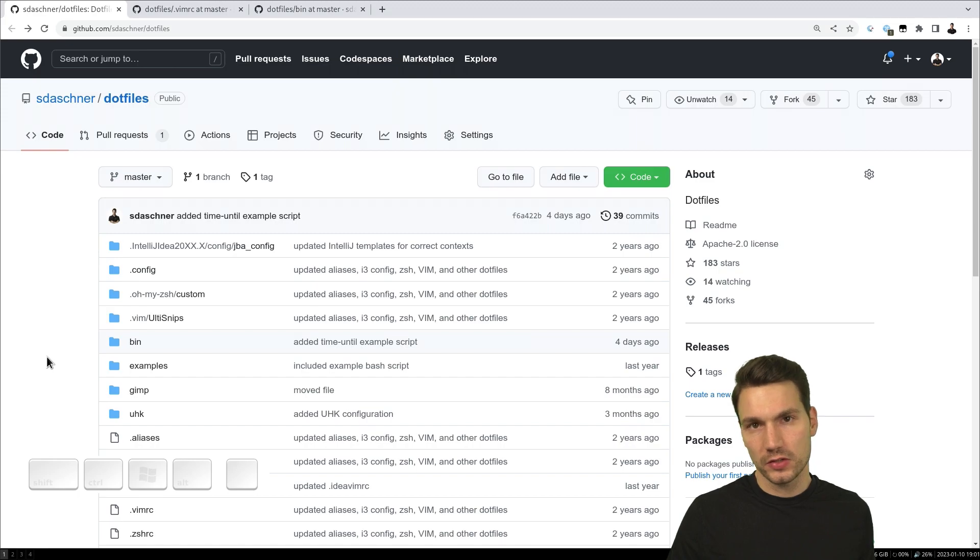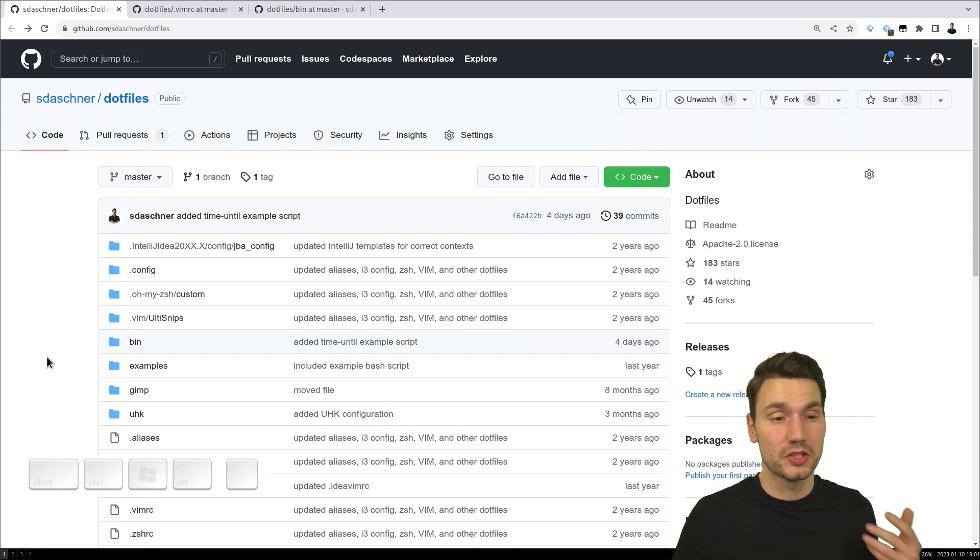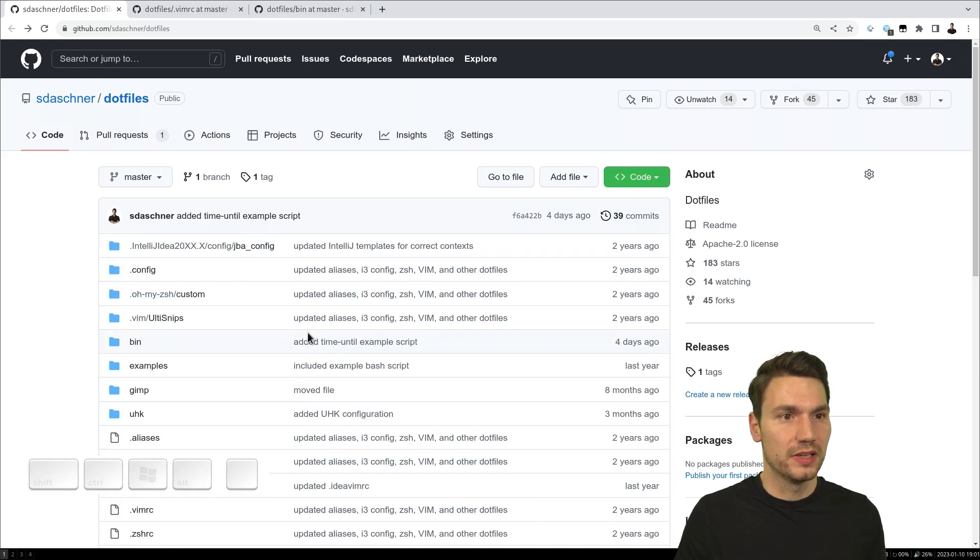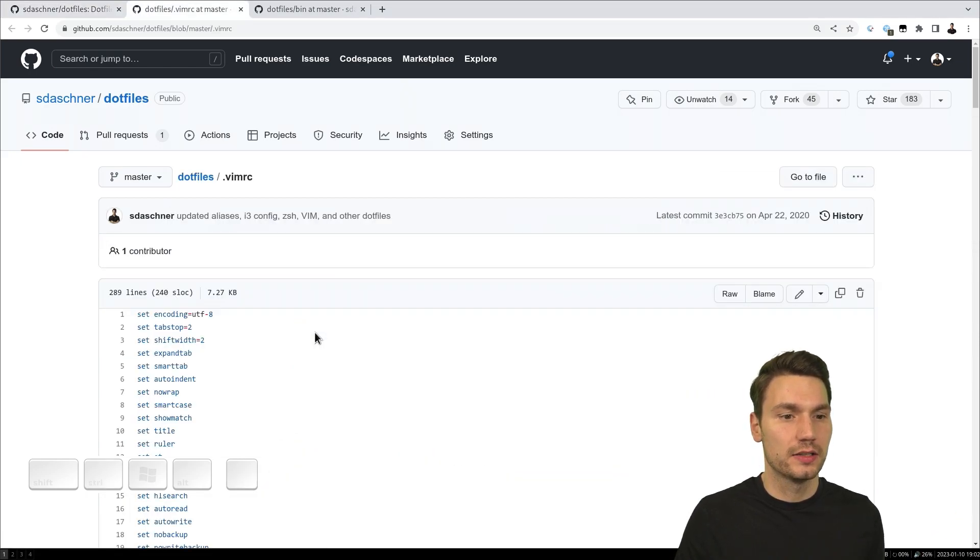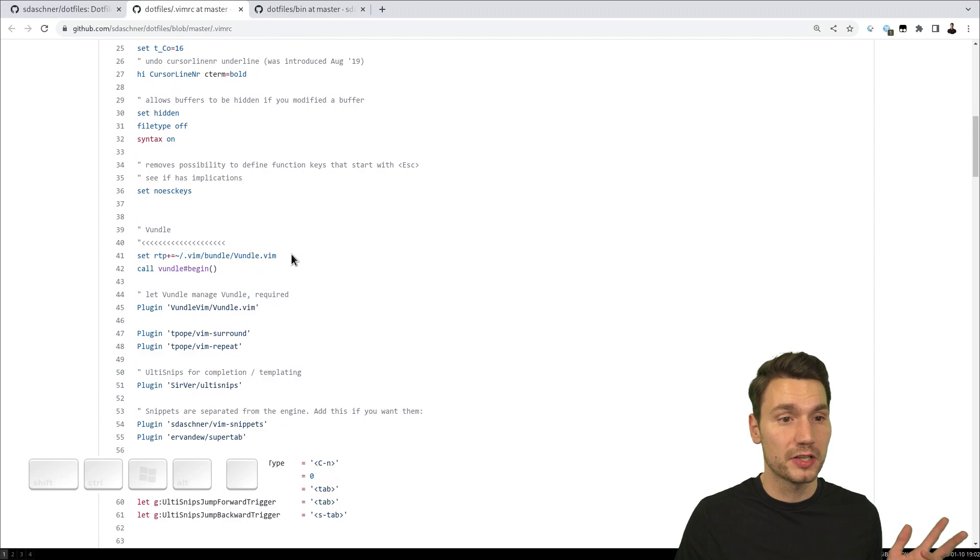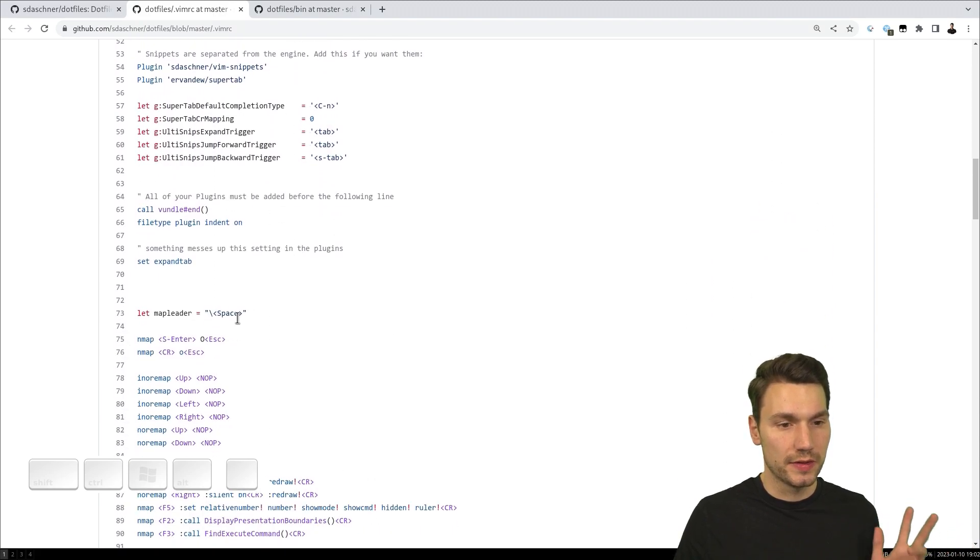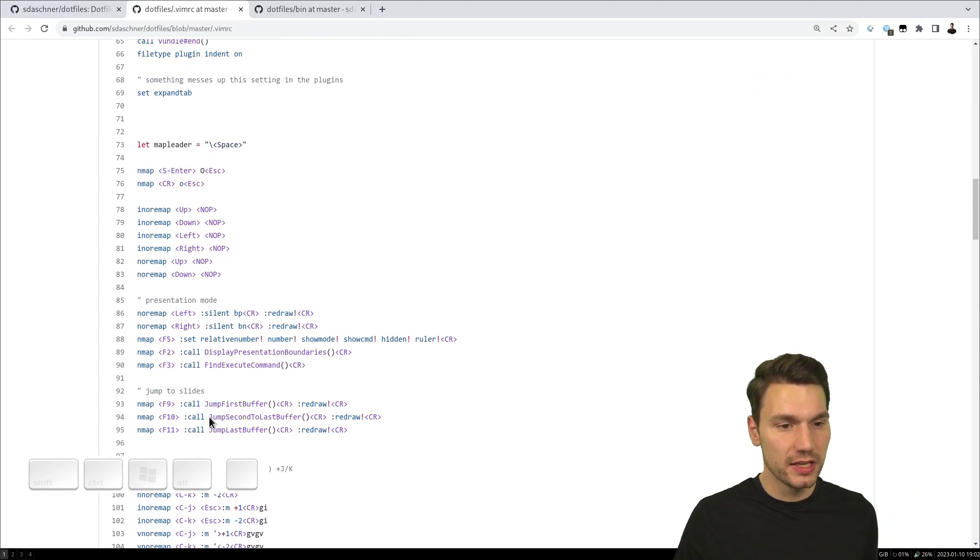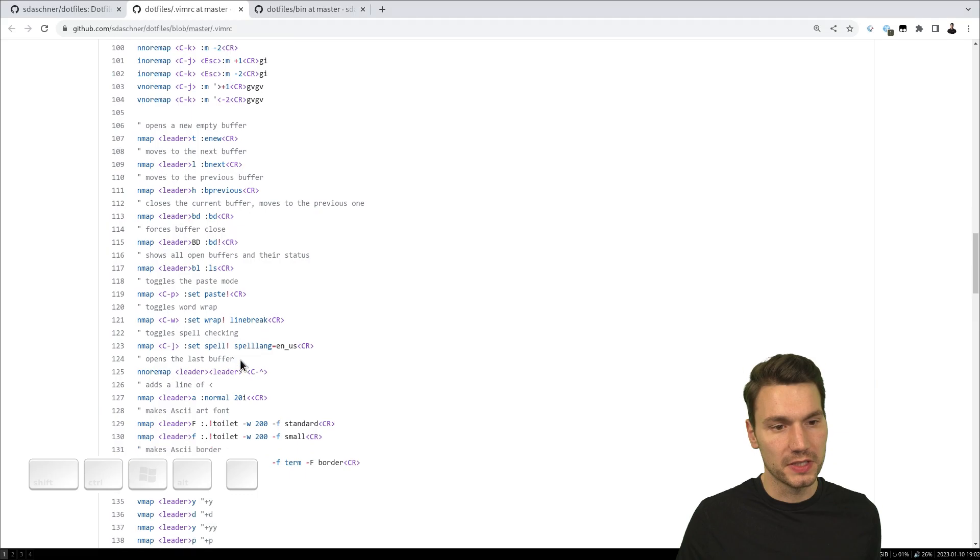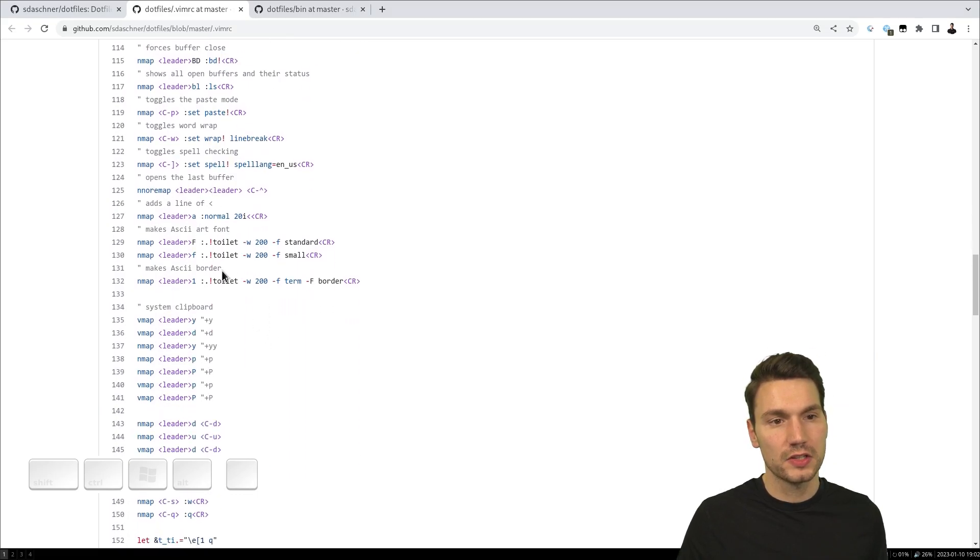It always depends what you would like to automate obviously, but just as some inspiration and especially how to integrate them, you can have a look at my dot vimrc that does this with these leader keys that I use and then invoke some specific functionality here.